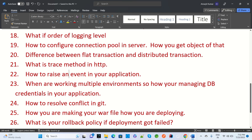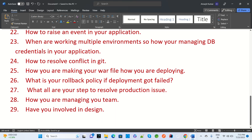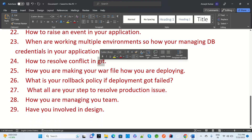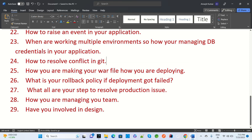When working with multiple environments, how do you manage your DB credentials? Suppose you have three or four environments such as QA, Dev, and others — how do you manage the database configuration or credentials in your application? Also, how do you resolve conflicts in Git? If you are pushing data to the Git server and some conflict appears, how do you resolve it?